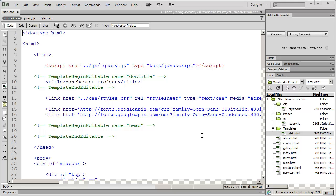Hi and welcome back to our Dreamweaver tutorial. In the last video we began the process of setting up our banner slider for our website, and we're going to continue that. But before we do, I wanted to talk for just a moment about the Adobe Browser Lab tool.